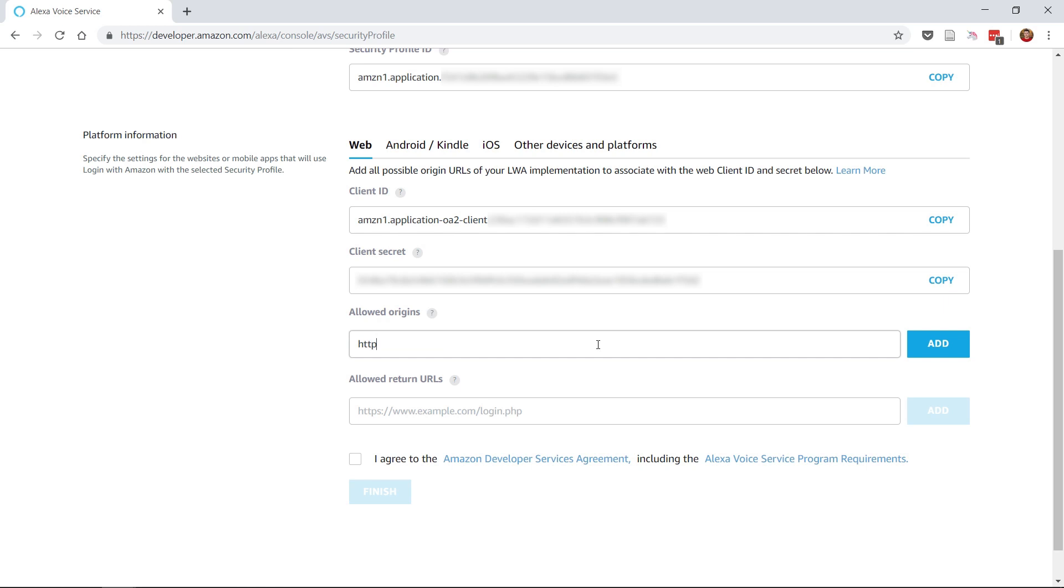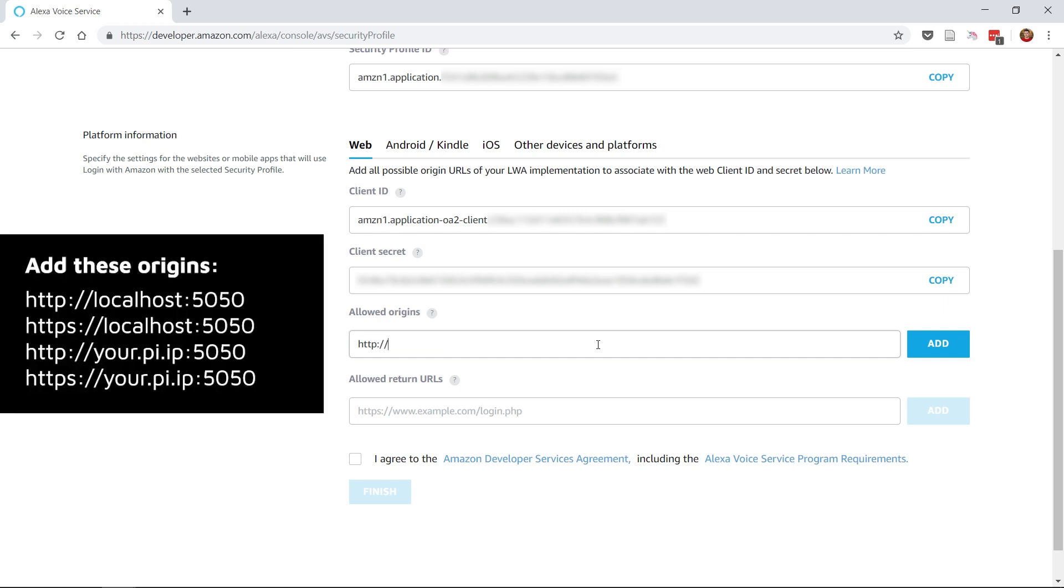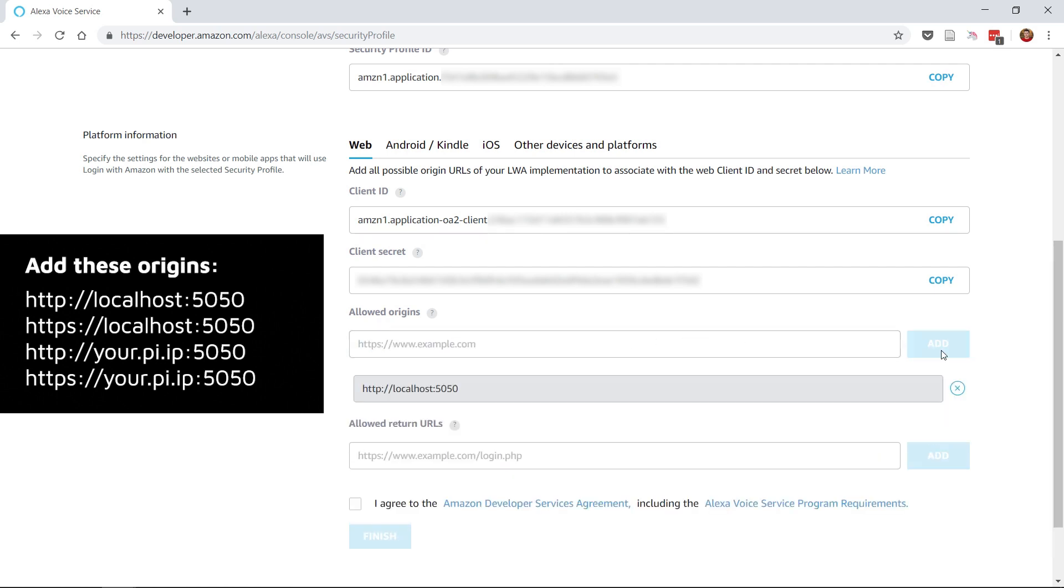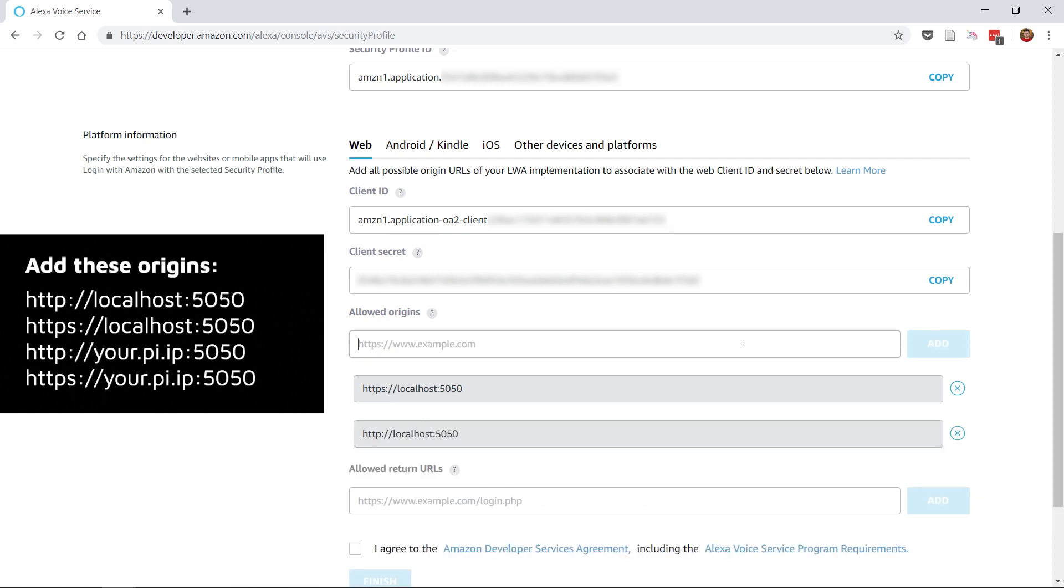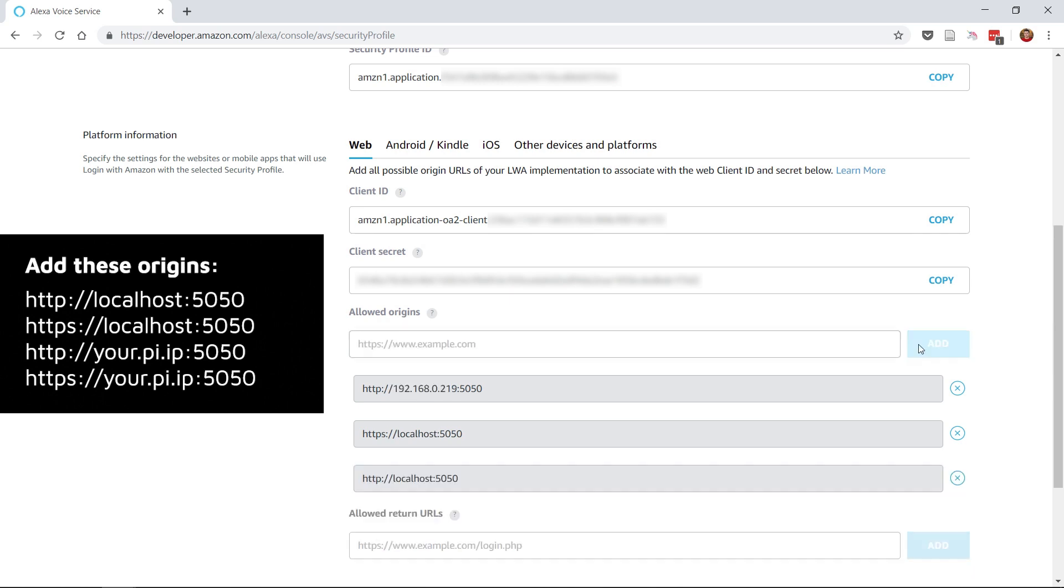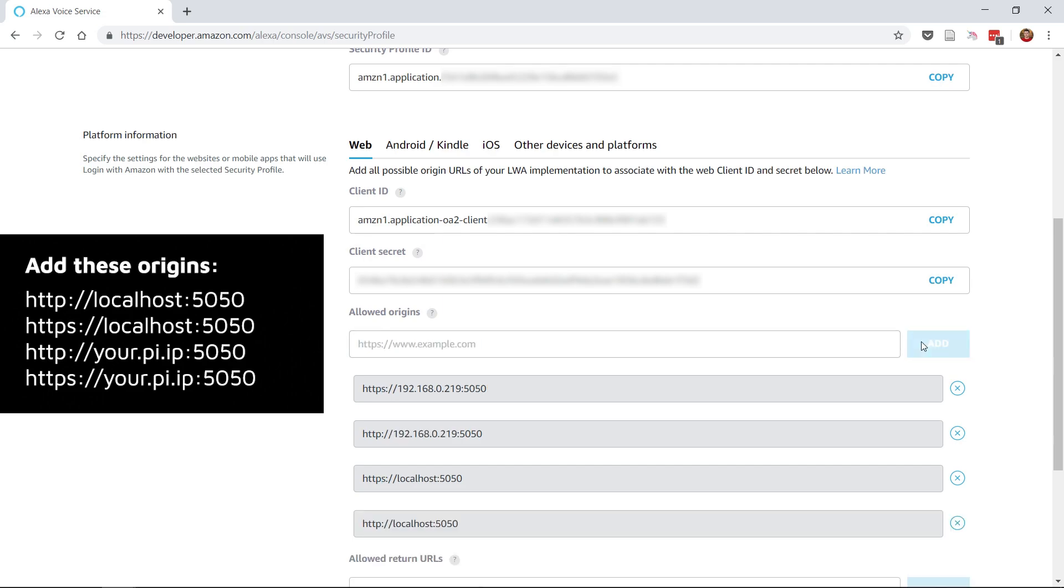Under Allowed Origins, add http://localhost:5050 and then https://localhost:5050. Then, you'll also want to add the same, but replace localhost with the IP address of your Raspberry Pi, so I've entered http://192.168.0.219:5050 and again change that to HTTPS like the other ones with https://192.168.0.219:5050, obviously entering your own Pi's IP address into those final two boxes.